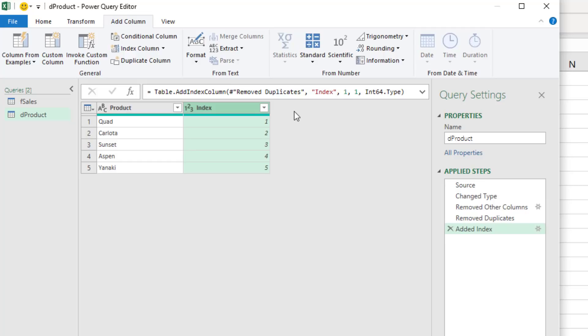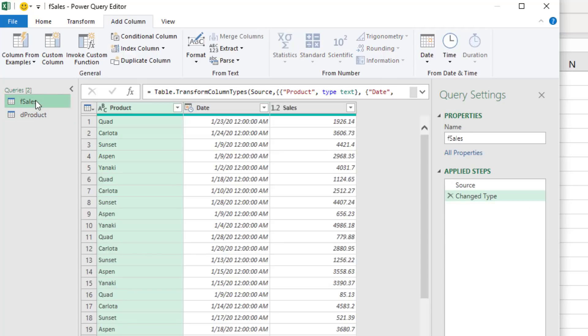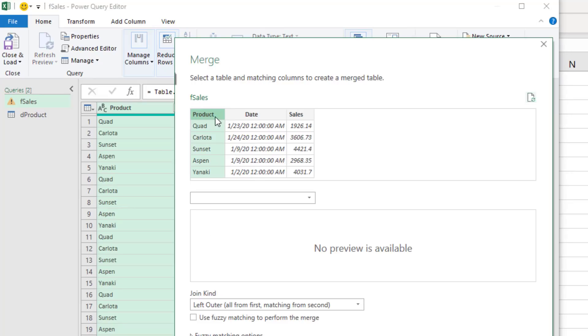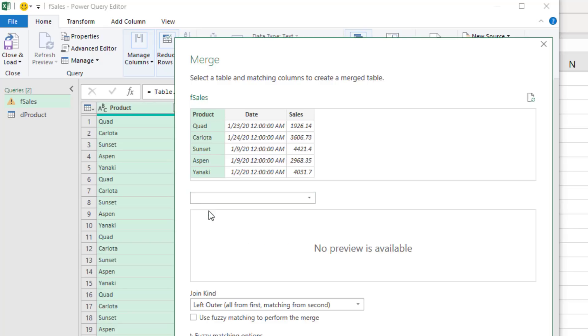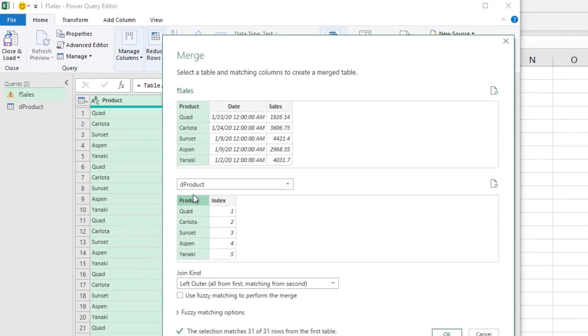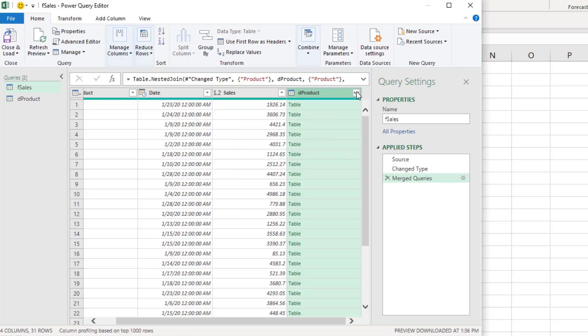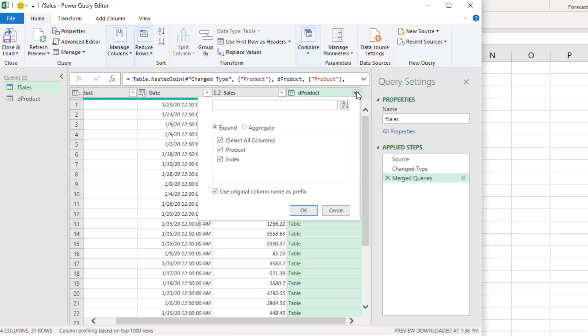We need to have this as a unique identifier for each record. Now, we go over to F sales, home, combine, and merge queries. We're going to take the first table, product, the second table, which is like a lookup table. And when we select this, now we have a connection, and we can pull the index over into F sales. Click OK. In the product column, we do not want use original column names. And the only column we want to bring in, in essence, doing a lookup is index. Click OK.